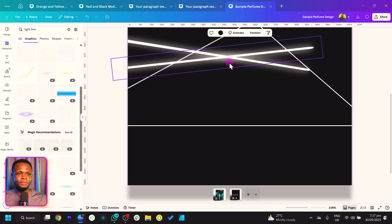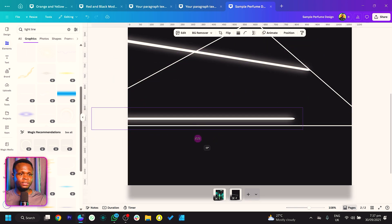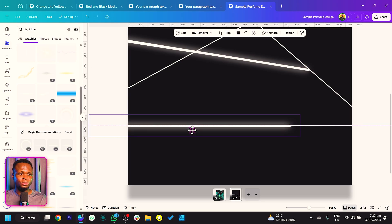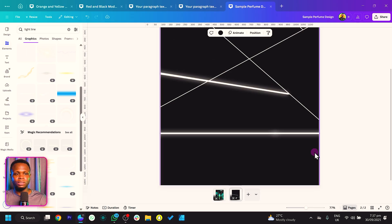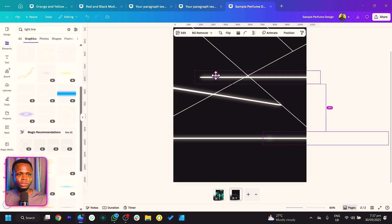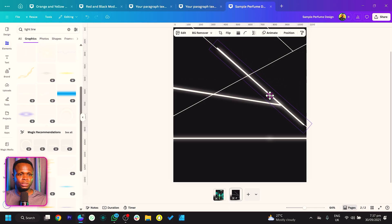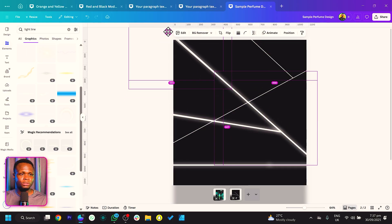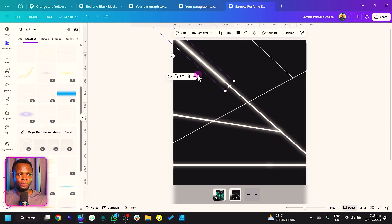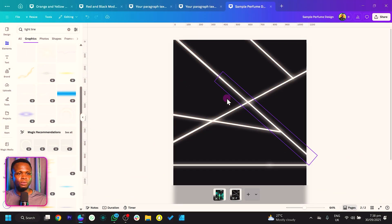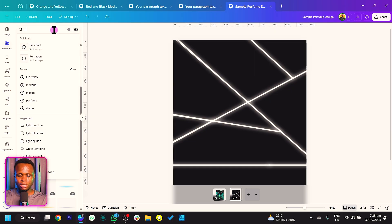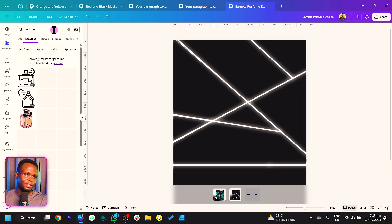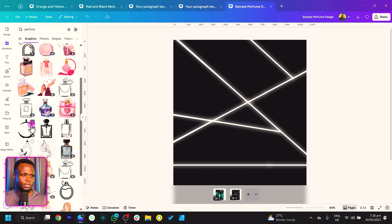Duplicate and arrange the light lines over everything. If a line is too short, just duplicate it and extend it. I'm going to speed up the entire process here. This is what we have at the moment. Now let's find a perfume — come back into Elements and search for 'perfume'.